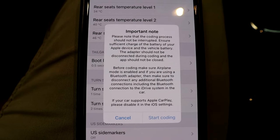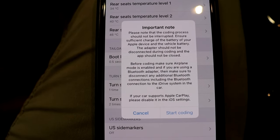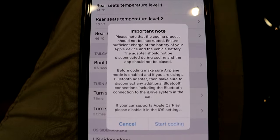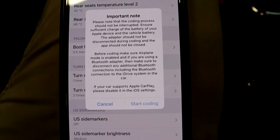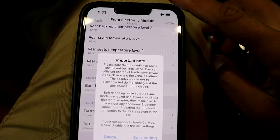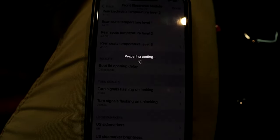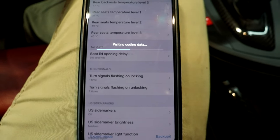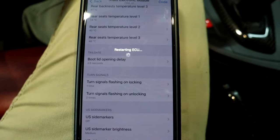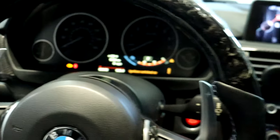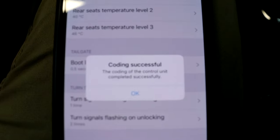We'll go ahead and touch that. Then it gives you an important note to make sure that your battery is charged sufficiently so that the car doesn't turn off or anything. Also, it tells you to disconnect any Wi-Fi or other Bluetooth connections you have with the phone so that nothing interrupts the connection during the coding process. I already put my phone on airplane mode, so nothing is connected. Now that everything is good, we'll go ahead and start coding. Now it's going to do whatever it needs to do to change the coding of the side markers. Should be pretty quick since it's only one thing we changed. And as you guys can see, it restarts the car — the ECU.